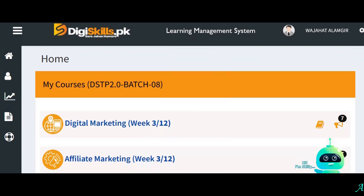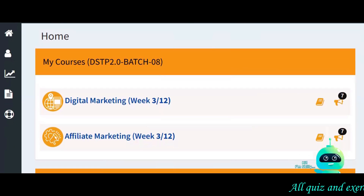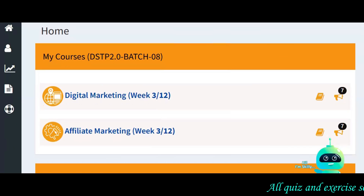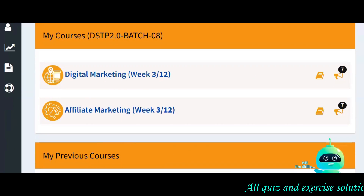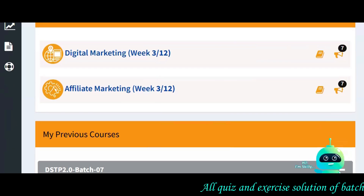Hi, I'm going to tell you about Applied Marketing Quiz 1 in today's video. First, I want to tell you about the question.